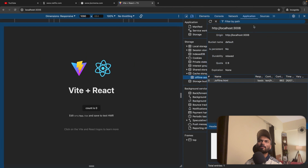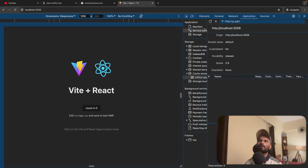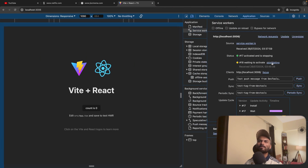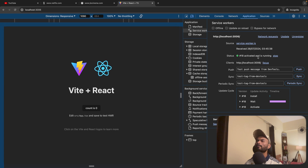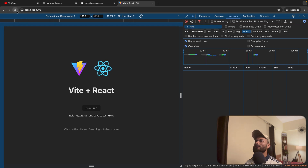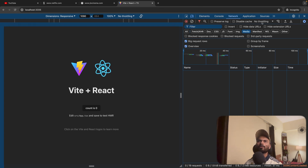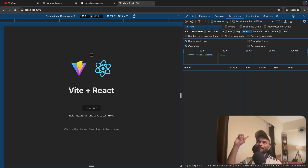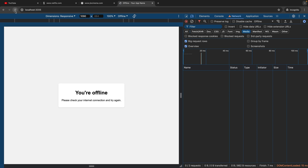I'll go to Application, click on Service Workers, click Update, then skip waiting. Now I'll verify — yes, it's working fine. I'll go to Network and click offline mode. And now I should see my offline page. It's working.